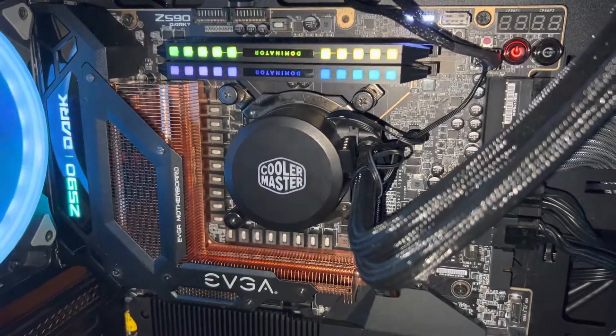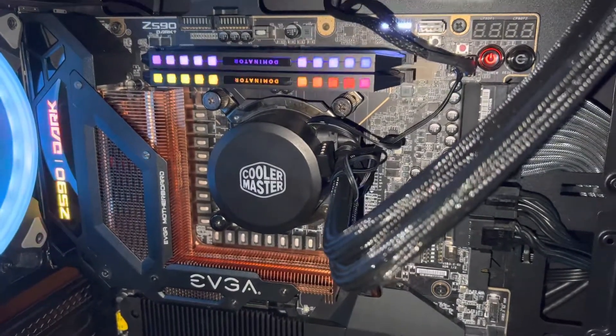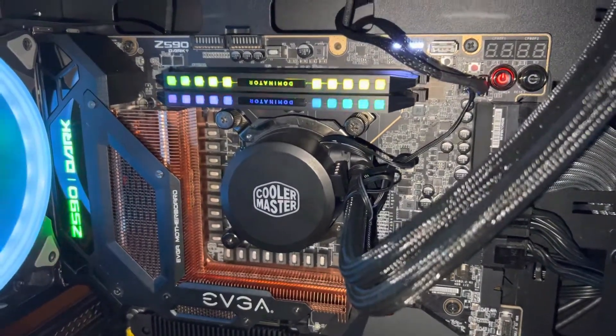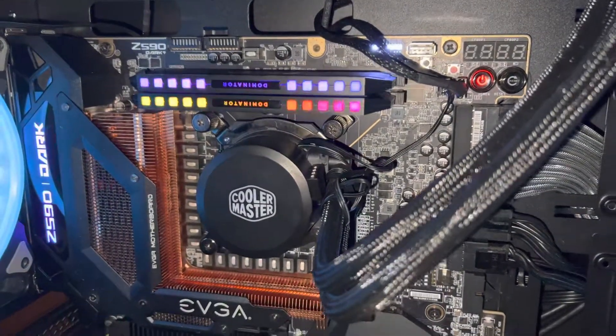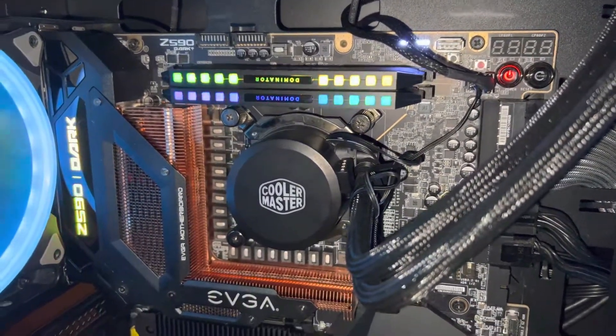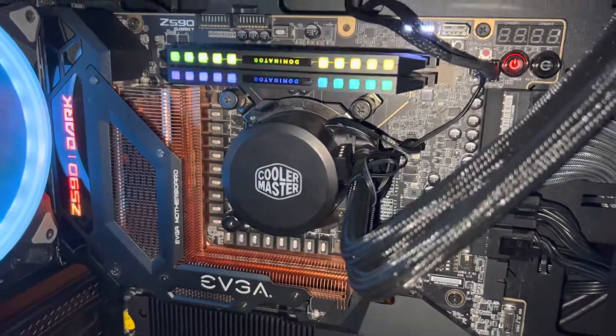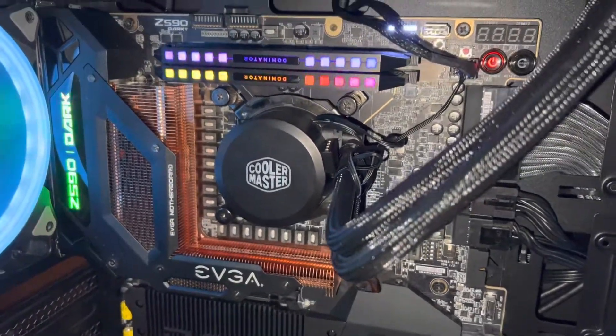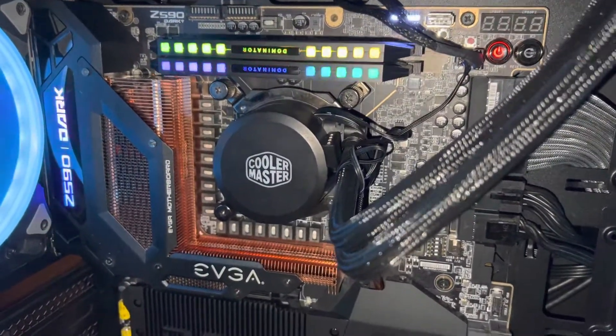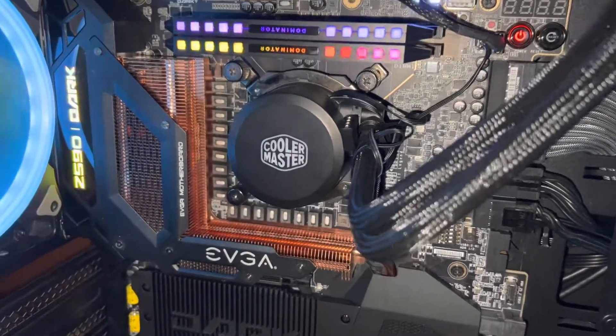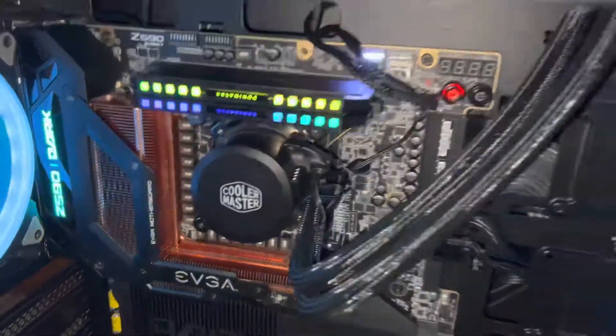So I've also got the memory at 4,000 megahertz gear one, case latency 14, and it's using the IGP. Yep, that's right. A little dinky cooler on a 11900K.